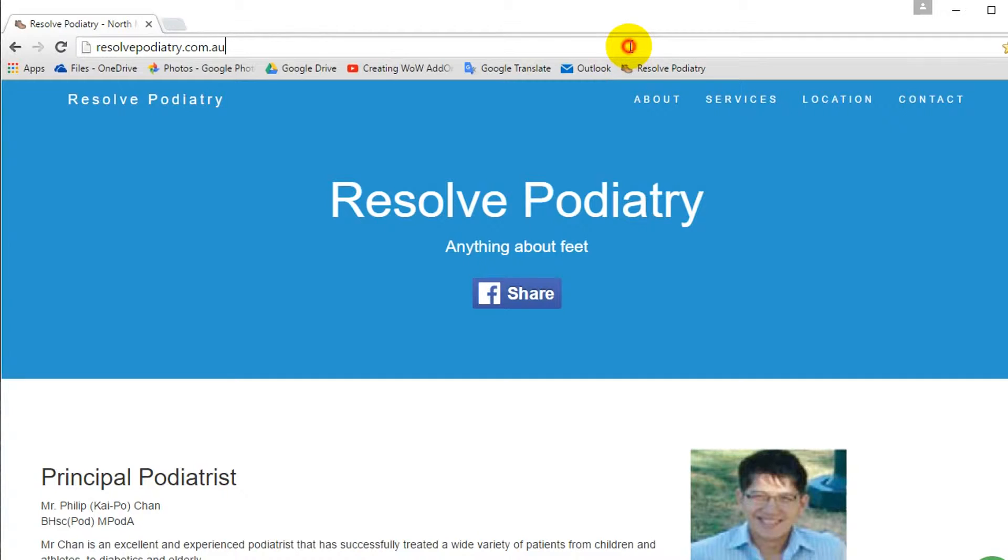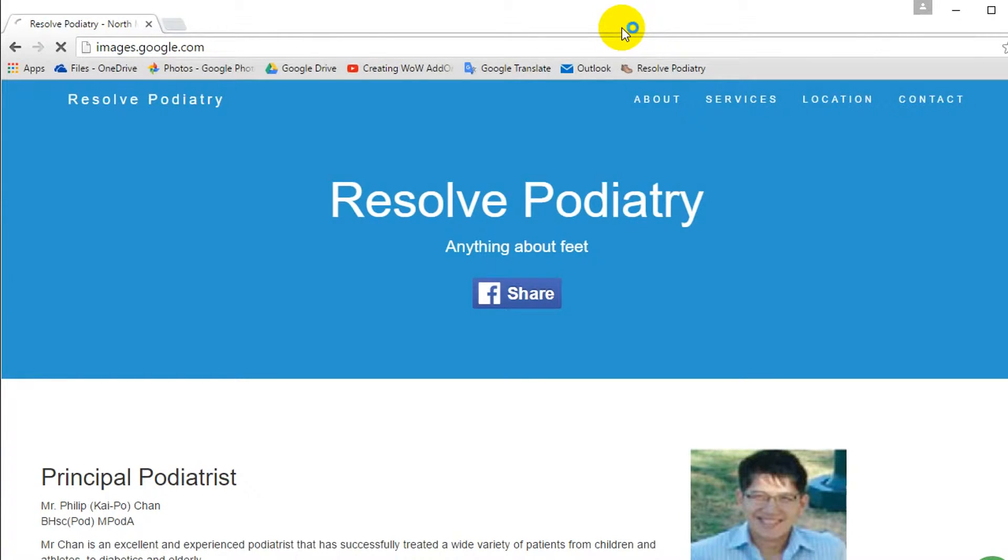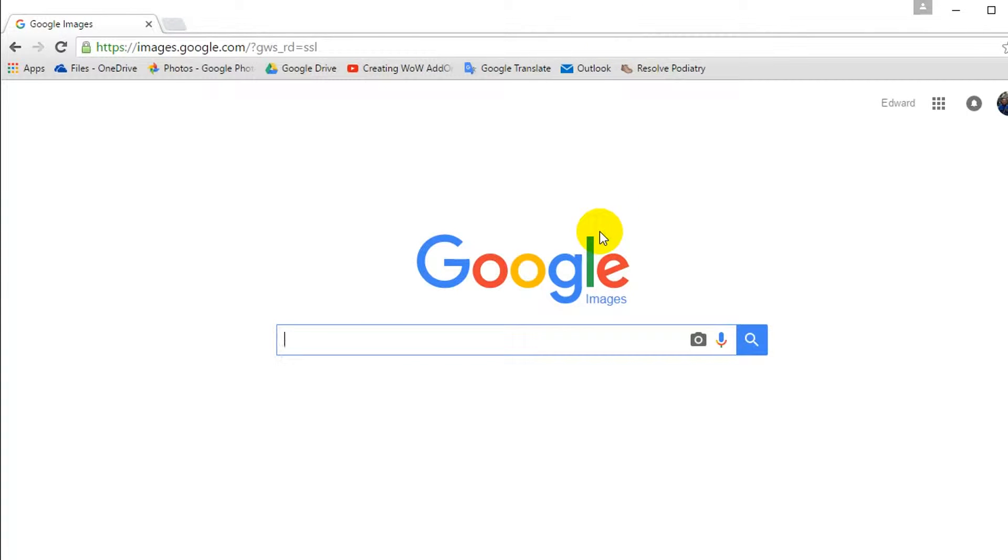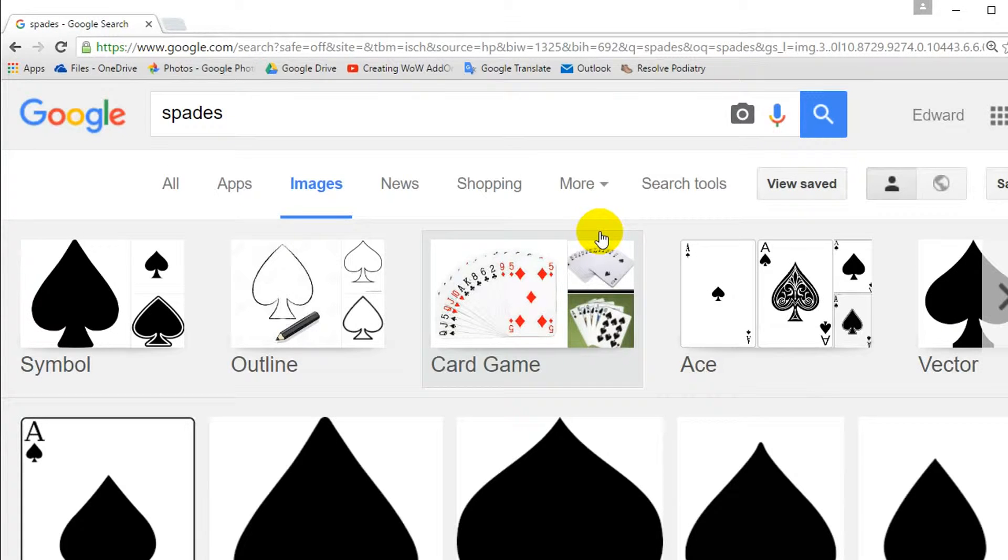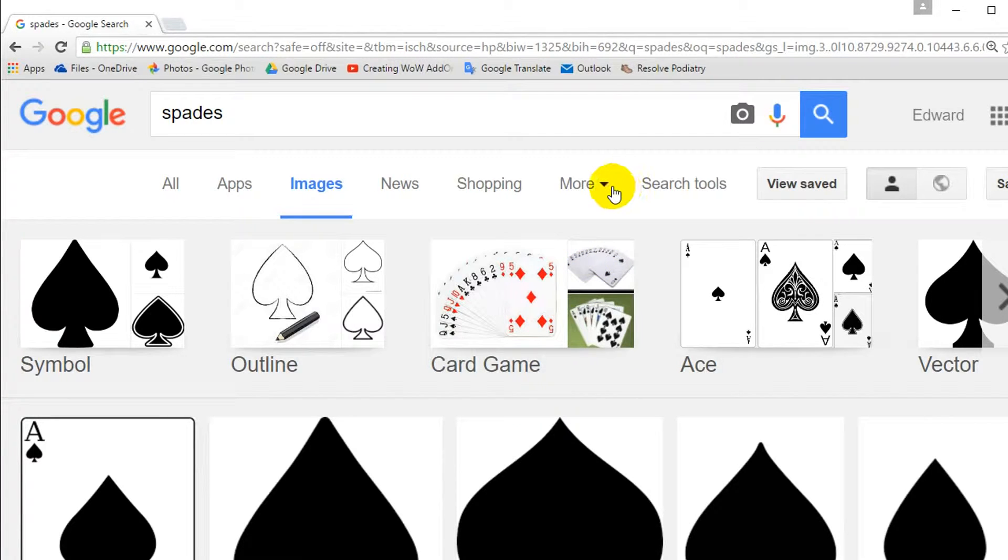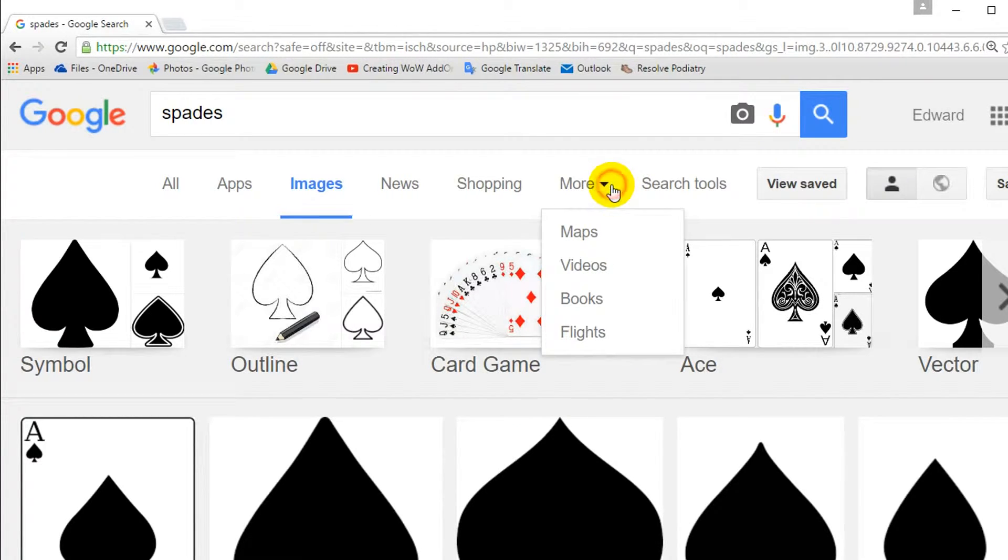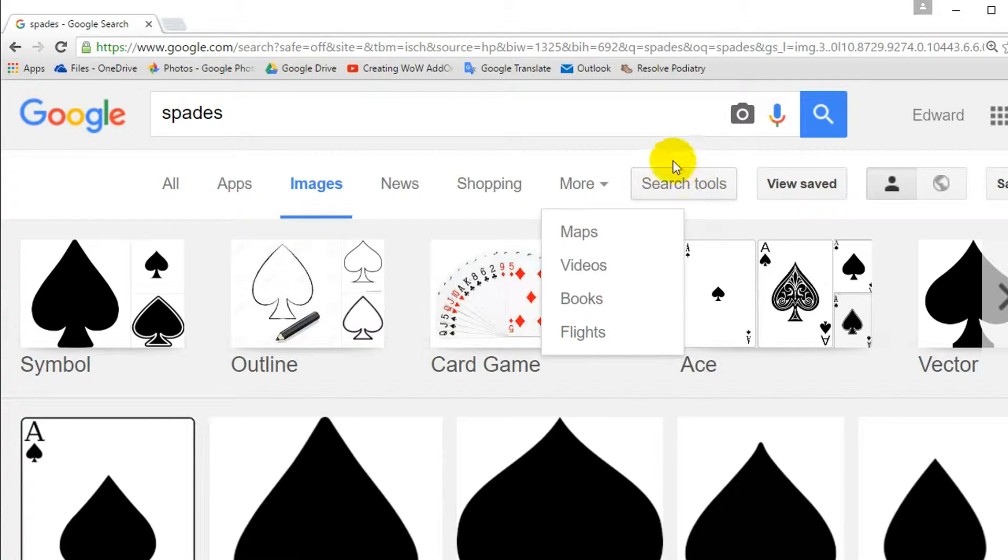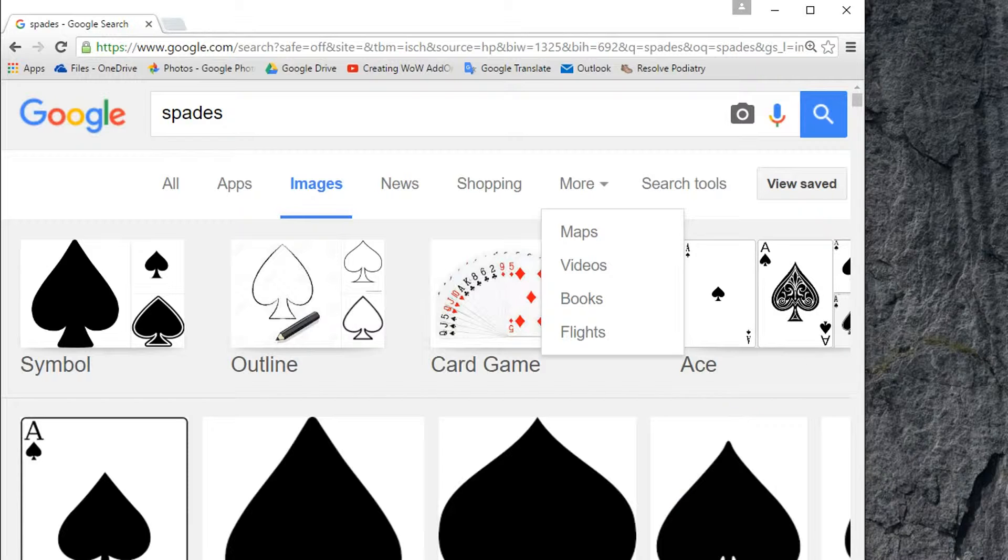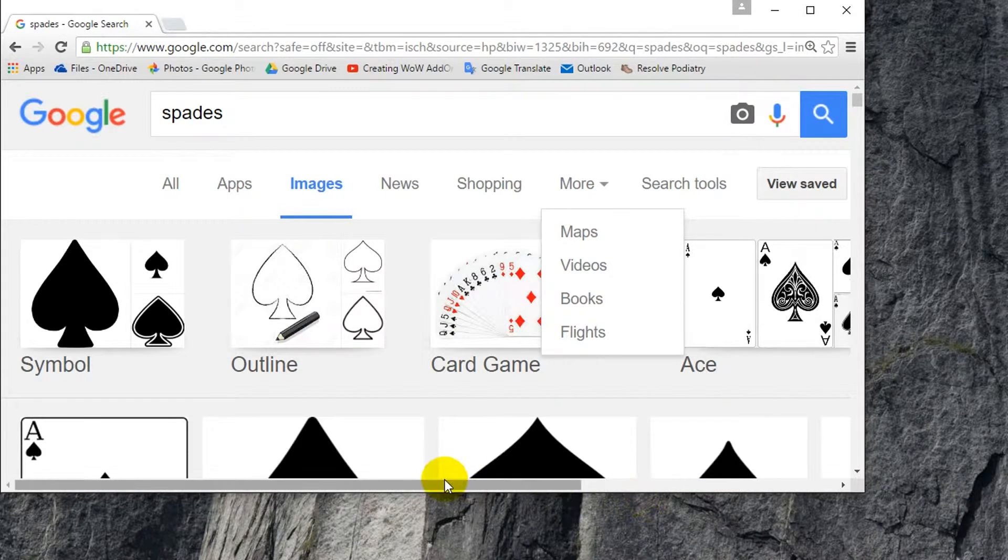So how we do that is basically, number one, you've got to find a picture. So let's go to Google Images and let's search for a picture you want. So I'm going to search for a picture for my website. This is basically going to be the icon for my website since I'm the Magic Monk. So let me find a good picture for myself.